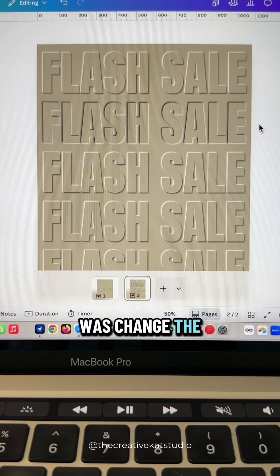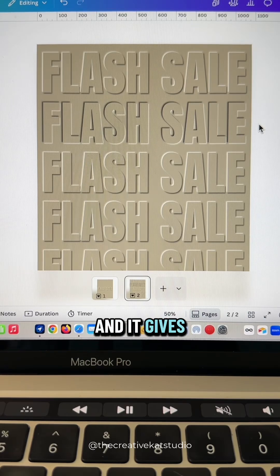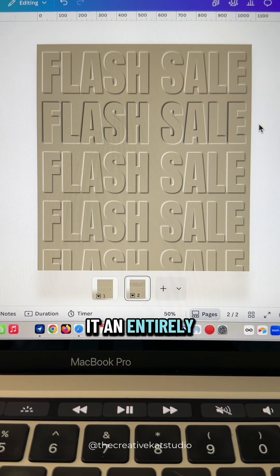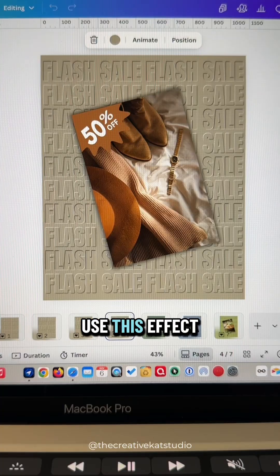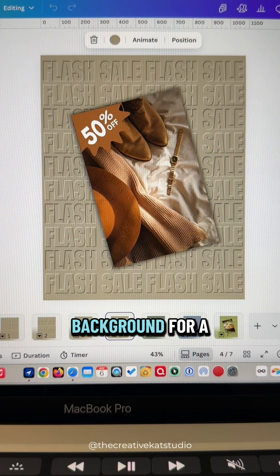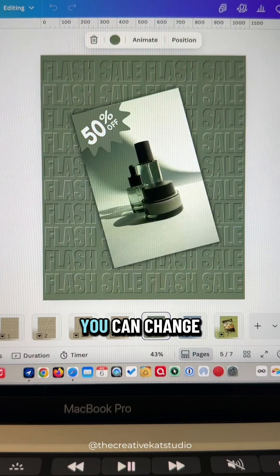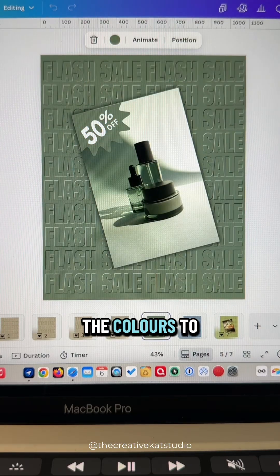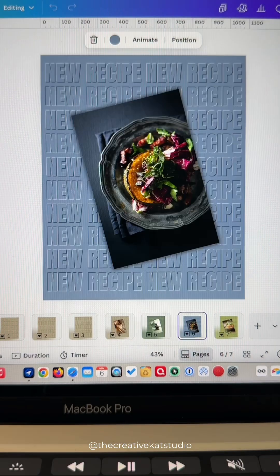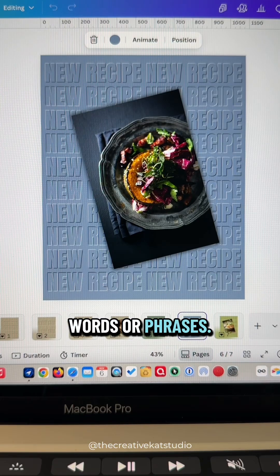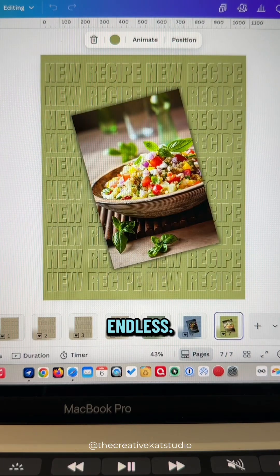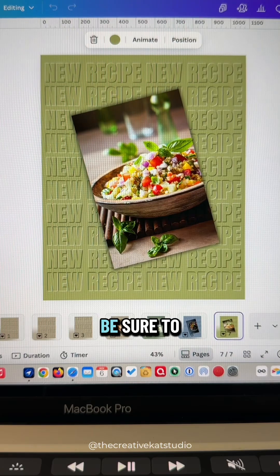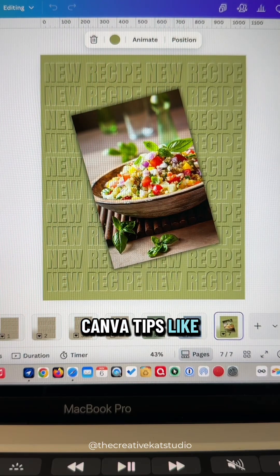All we did was change the direction of the shadows and it gives it an entirely different effect. Use this effect as a fun background for a sale or promotion. You can change the colors to match your branding. Experiment with different words or phrases. The possibilities are endless. Be sure to follow me if you want more Canva tips like this.